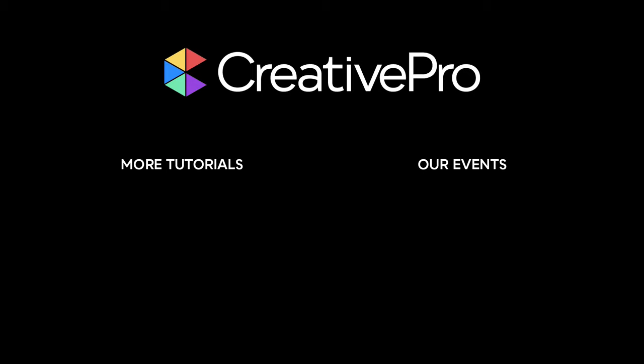I hope you enjoyed this video. If you did, be sure to give it a like and subscribe to our channel. For thousands more how-to articles and tutorials, visit our website, creativepro.com, and become a member today. Thanks for learning with us.